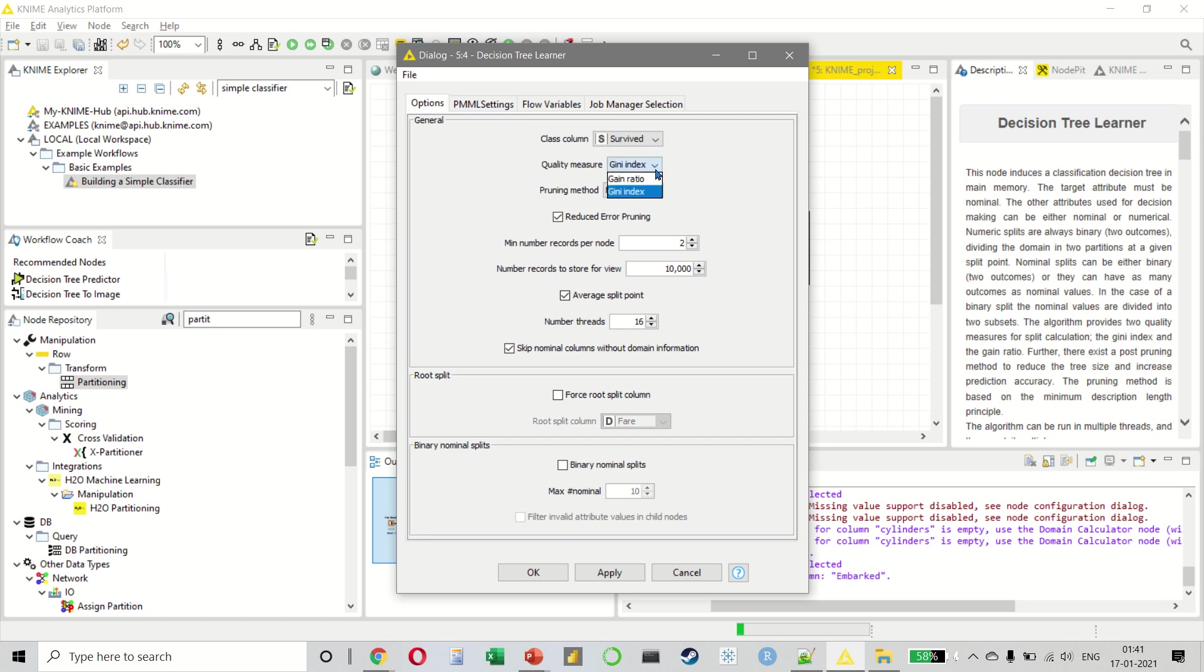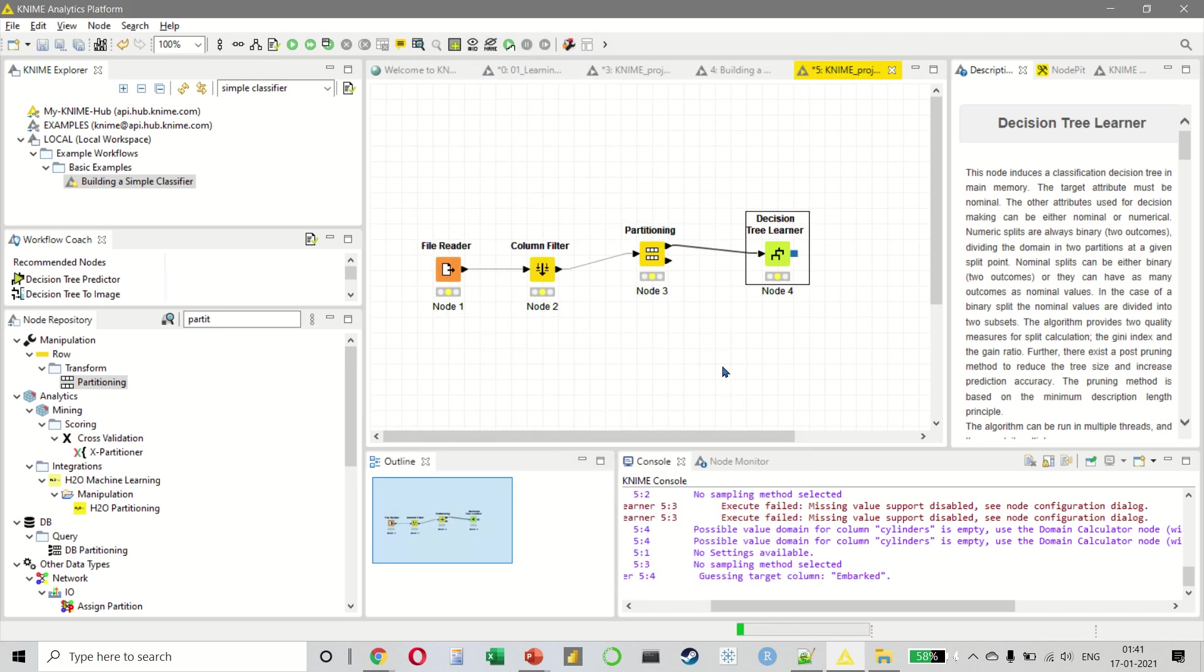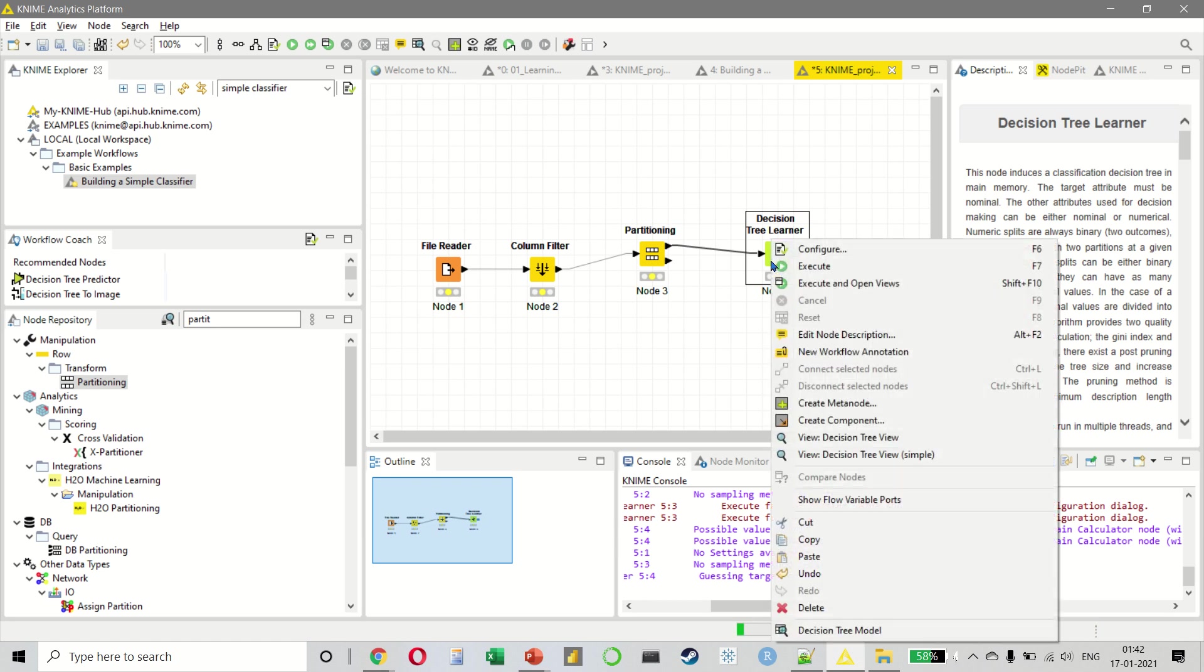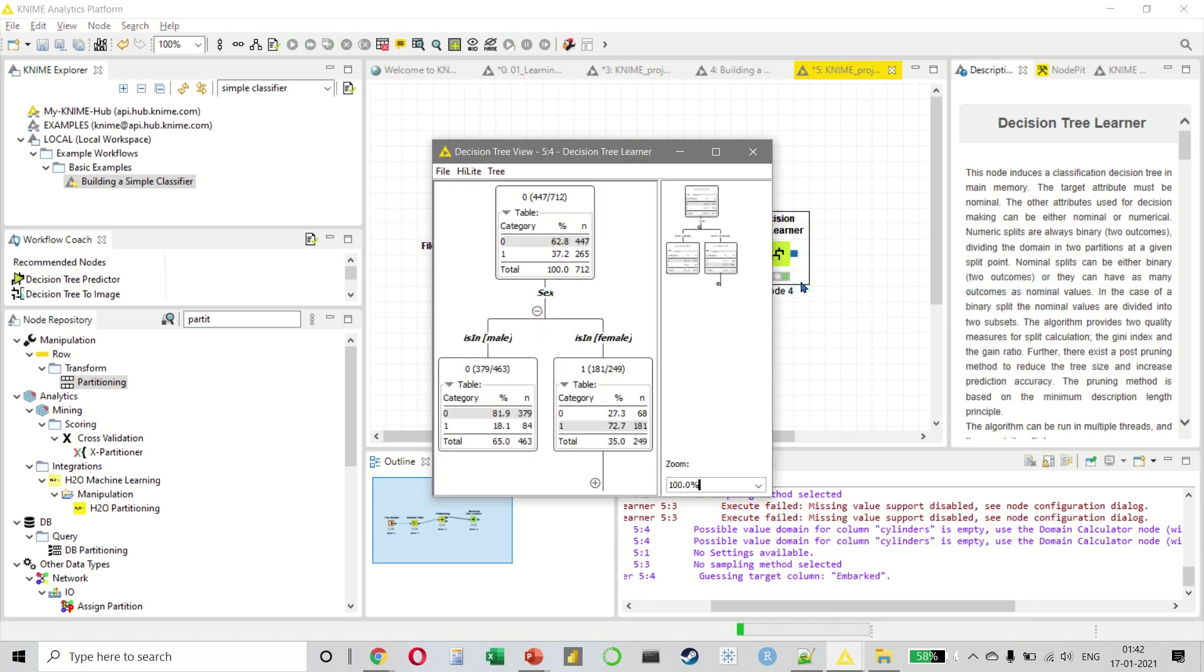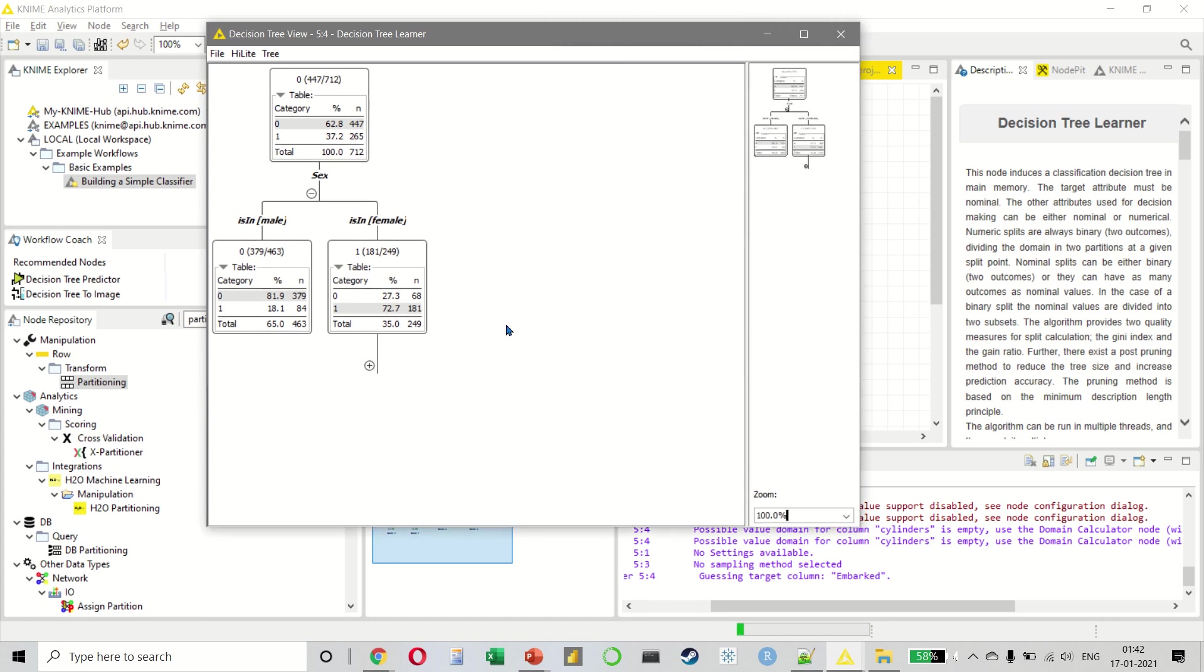Let us use the quality measure as our Gini index. The pruning method would be MDL. And we also want to use binary nominal splits. If you want to read more about these keywords, you can simply do a Google search and read about them. But this is just to give you a feel of how decision tree works. Right click, execute and open views and you get a decision tree like this.